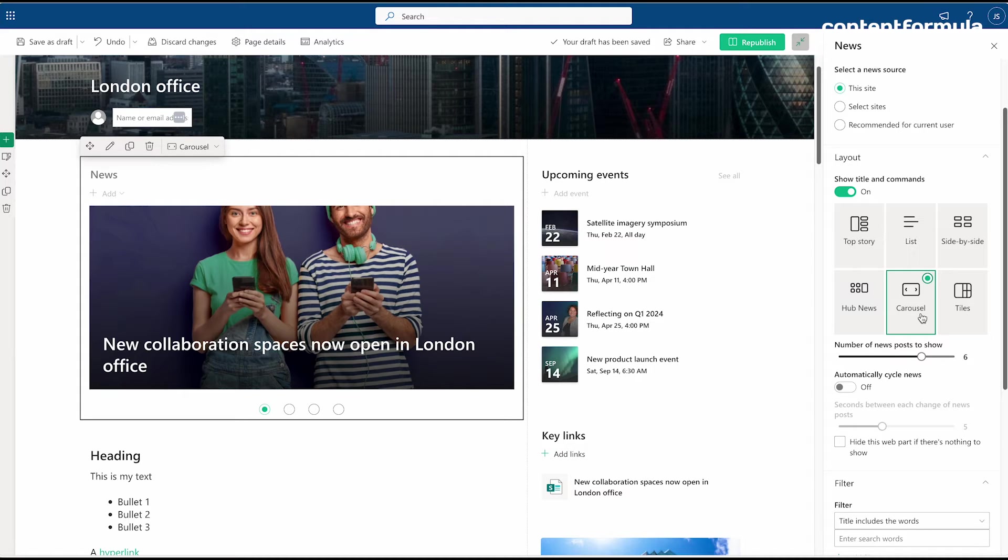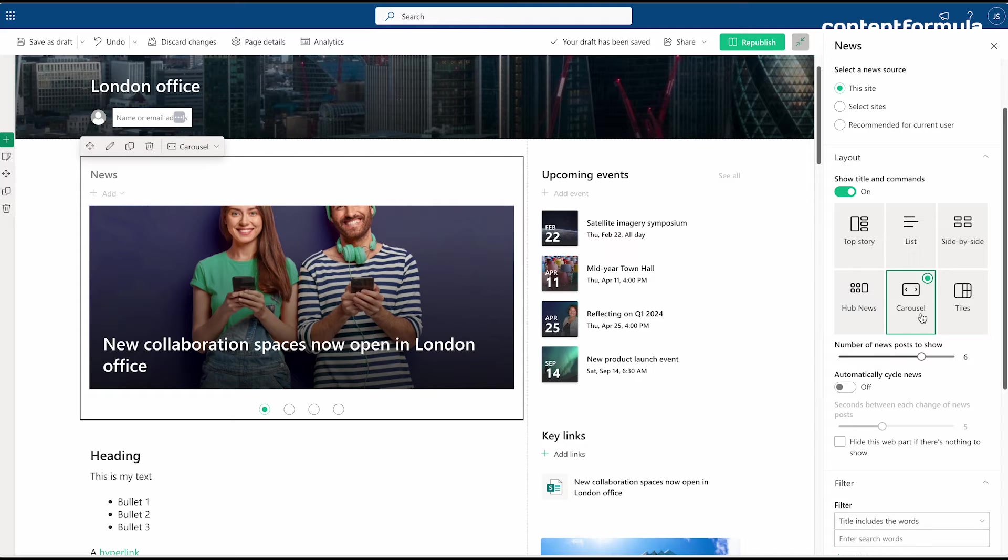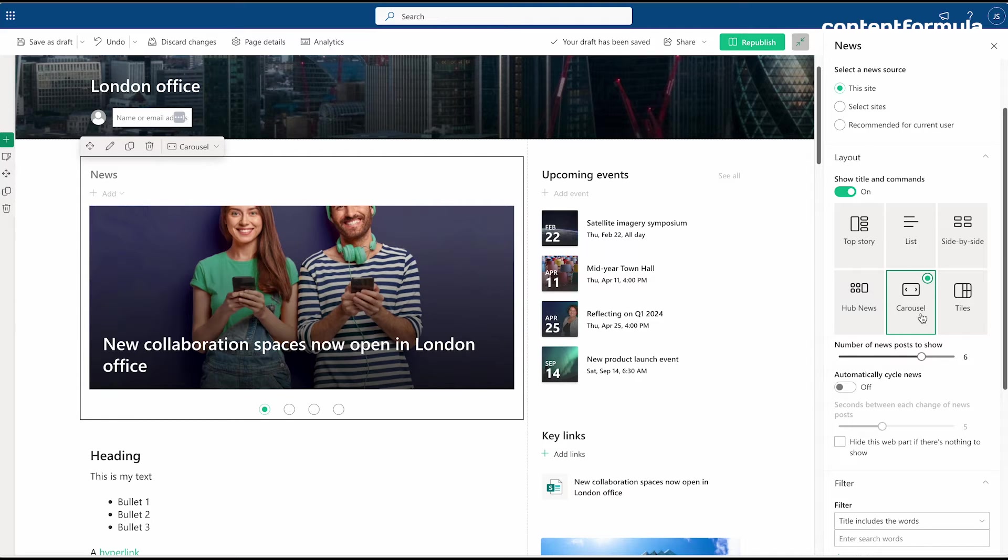Another issue with the carousel is that you don't get any idea of what the other items in the carousel are. You have to either wait for it to rotate or click through them, so it's not great for visibility of information. You'll start to hit against some of these limitations in the display and utility of the web parts.